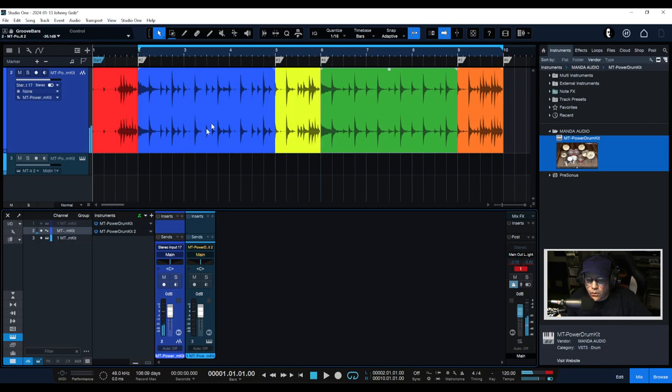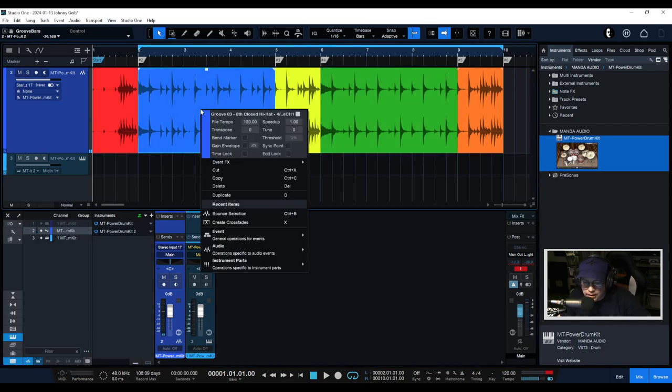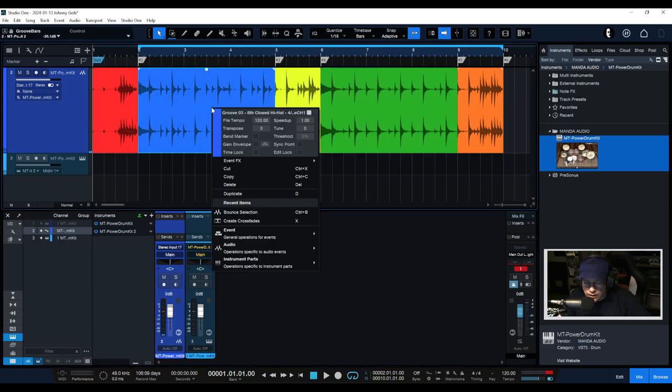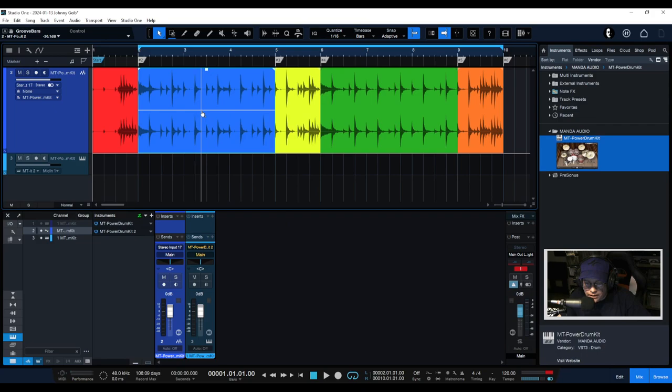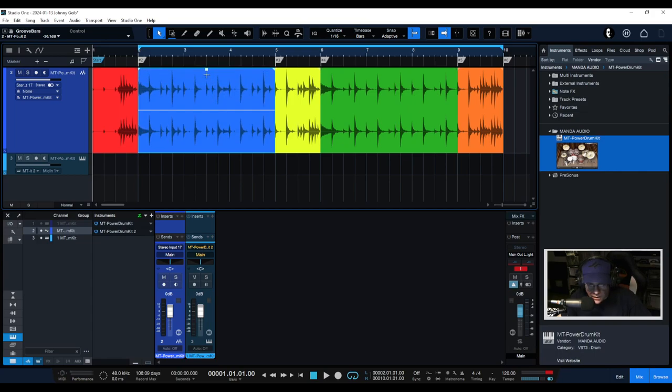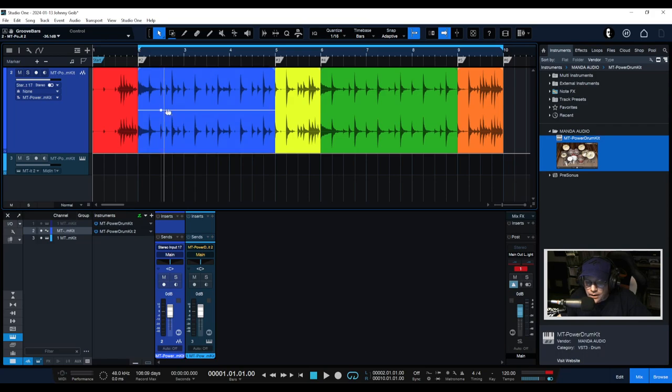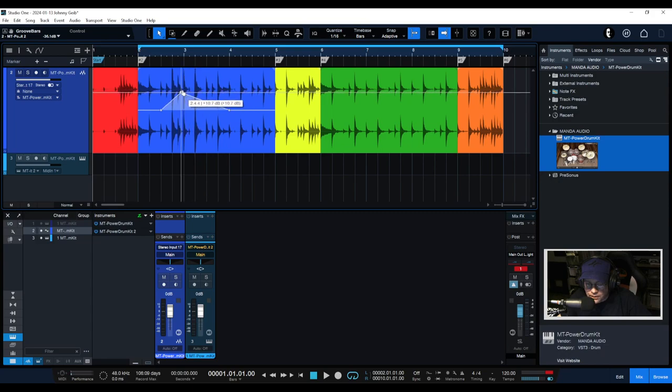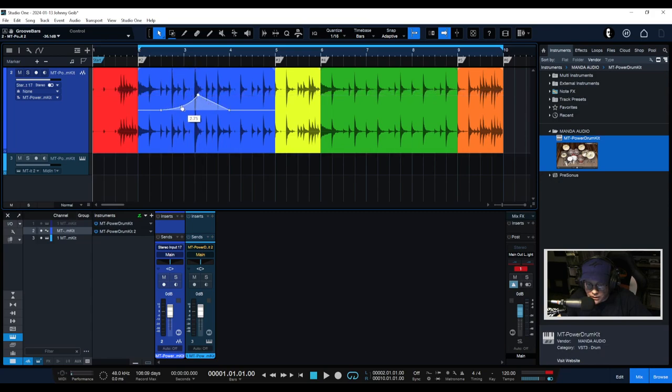For this you want to right-click on the event, just a single event, and you're going to hit a little box here that says gain envelope. When you see that, you actually have a gain envelope now. This is different than the overall volume. This is actually an automatable section that you can adjust in different parts and pieces.